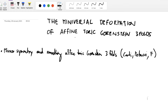Thanks for the invitation. I'm glad to talk here, unfortunately only over the screen, but times are like that. I will talk about the mini-versal deformation of aphantoric Gorenstein threefolds. The project started with Alessio Corti and Andrea Petracci when we had the paper 'Mirror Symmetry and Smoothing Aphantoric Gorenstein Threefolds.' What I will present today is some new development from over the last year, extending the result by getting all the components.